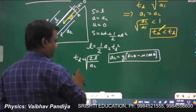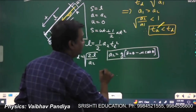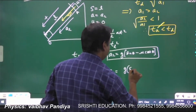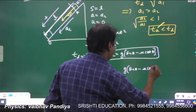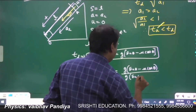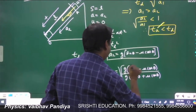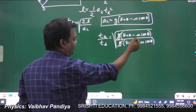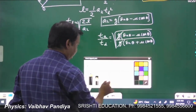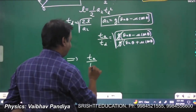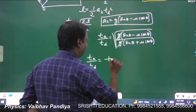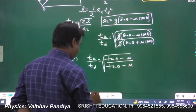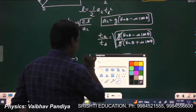Substituting the values of a₁ and a₂ and dividing numerator and denominator inside the root by cosθ, we get a standard equation: tₐ/t_d = √((tanθ − μ)/(tanθ + μ)). This is the ratio of time of ascent to time of descent in terms of the angle θ and coefficient of friction μ.